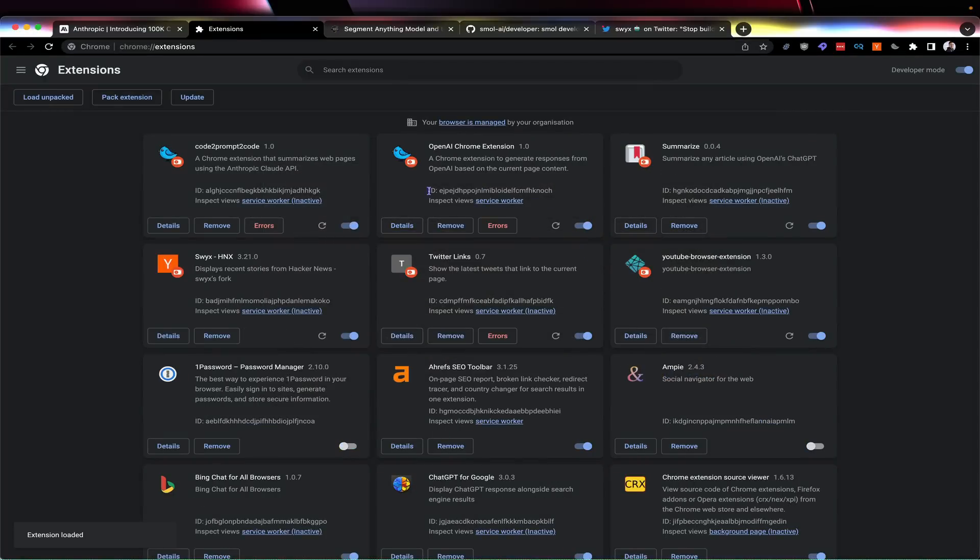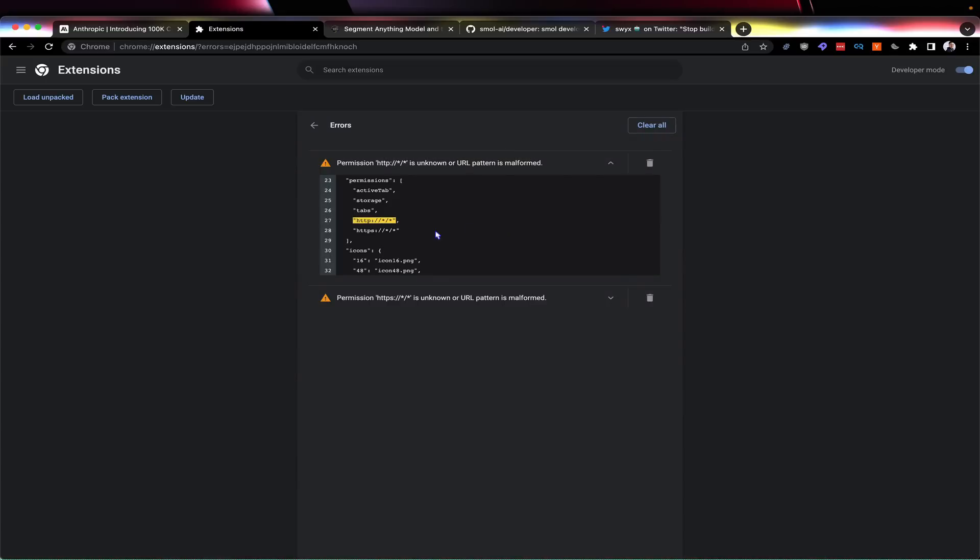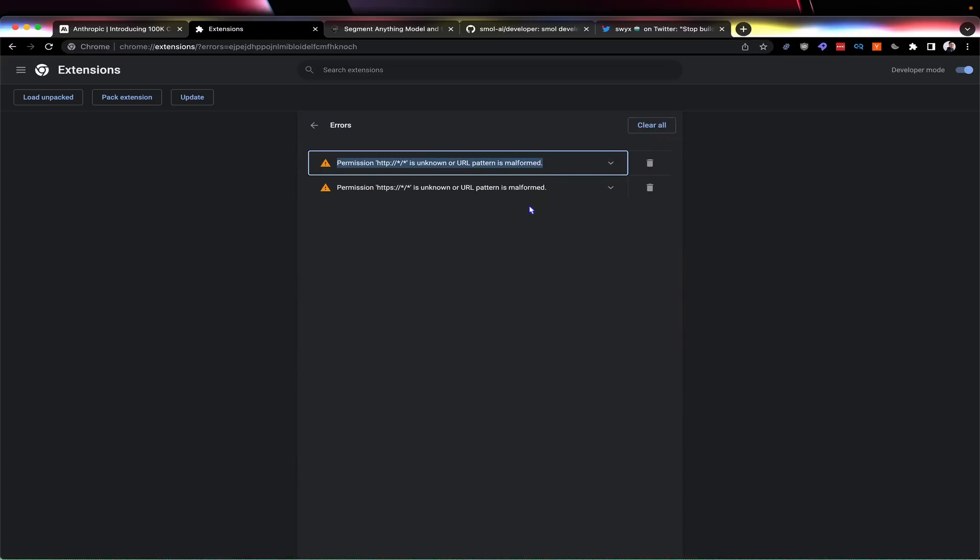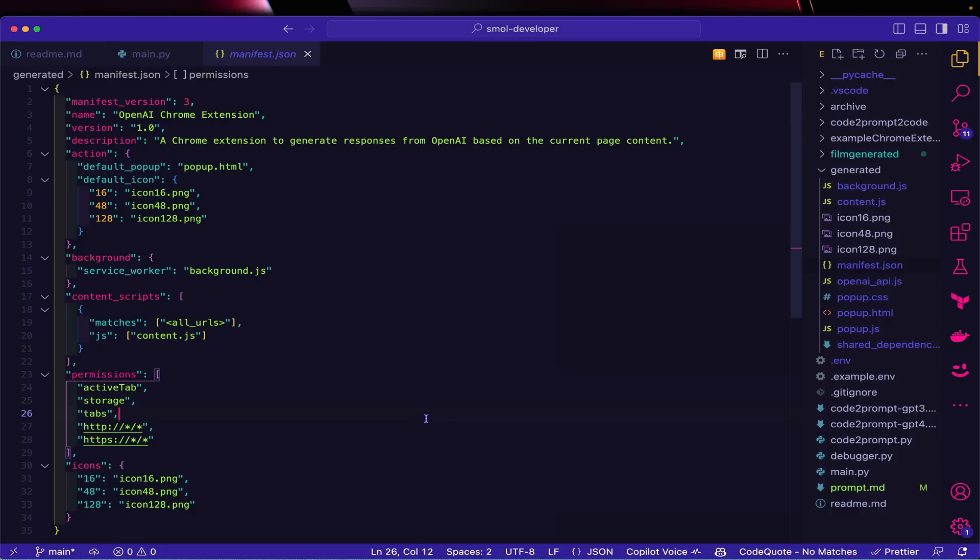It has an OpenAI Chrome extension in here. It's got some errors though - something is malformed, HTTP is unknown or malformed. So I'm going to paste that in here and show off the second feature of Small Developer, which is Small Debugger.